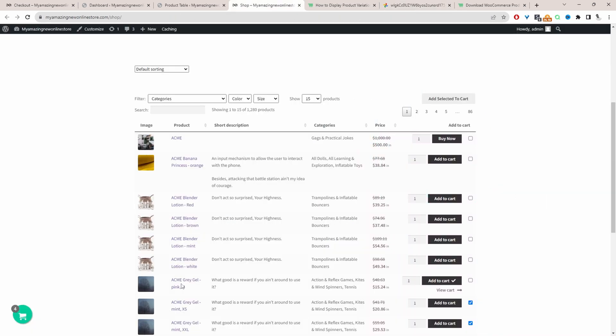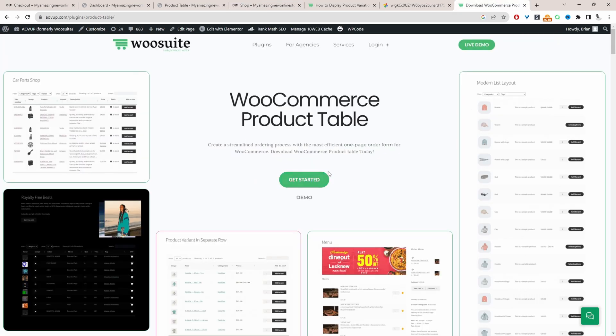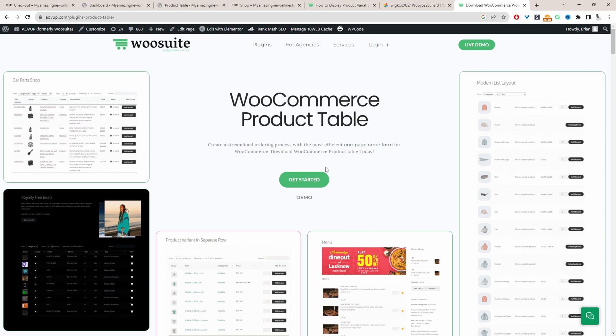And if you want to create a similar setup on your WooCommerce store the first step is to head over to alvup.com. Go ahead and download the alvup product table plugin. I'll leave a link in the description below and with that being said let's head over to our dashboard.